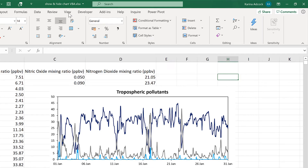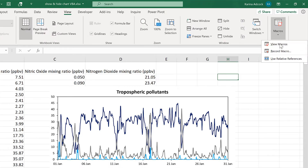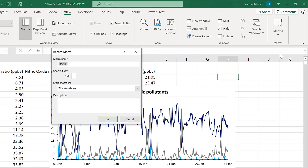First of all, go to View and then Macros and Record Macro. I am going to call this macro Hide Chart and store it in this workbook and click OK.